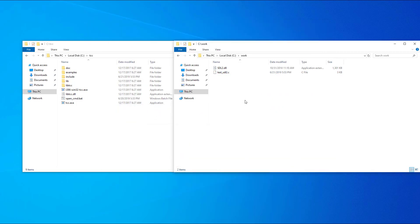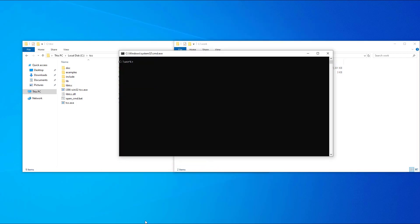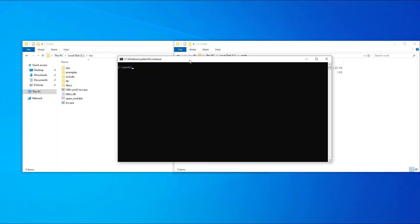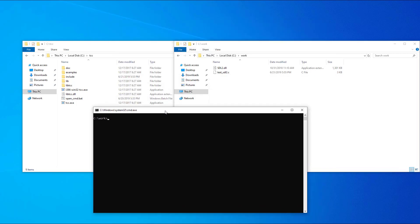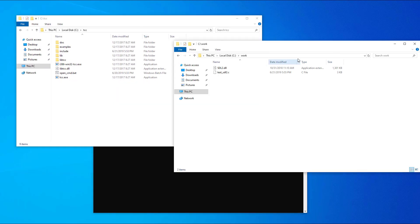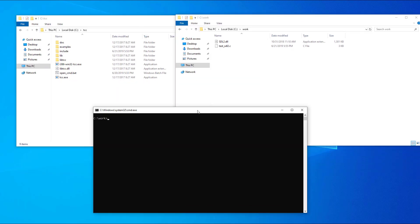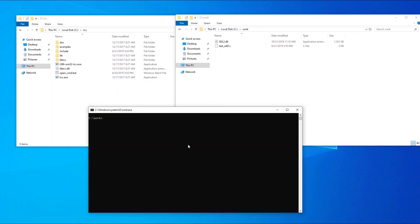Next, open a new command prompt window that has the TCC compiler added to the path and navigate to the work folder. First time when you want to use SDL2, you need to generate a definition file from the DLL. Use the next command: tcc dash impdef space sdl2 dot dll.